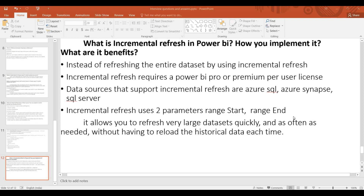This is the incremental refresh. The incremental refresh deals with historical data or updated data. The current data and the historical data — historical data refers to the last two or five years of data. Incremental refresh requires Power BI Pro and Premium per user license.